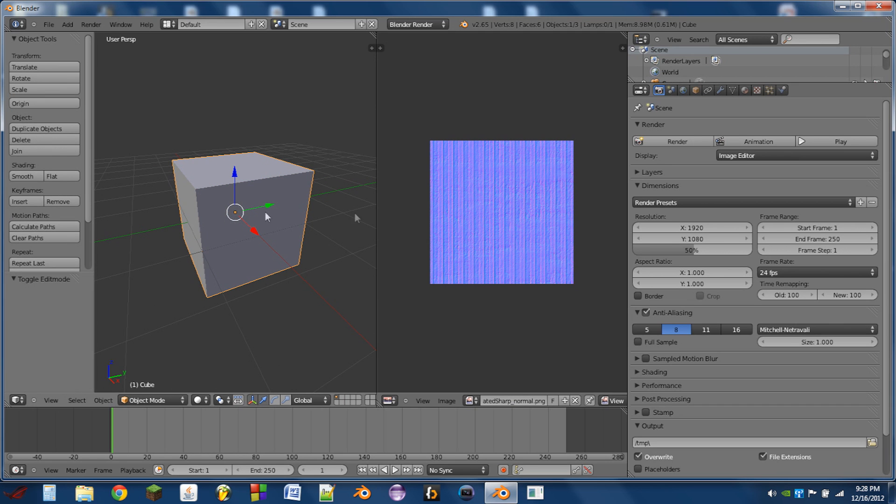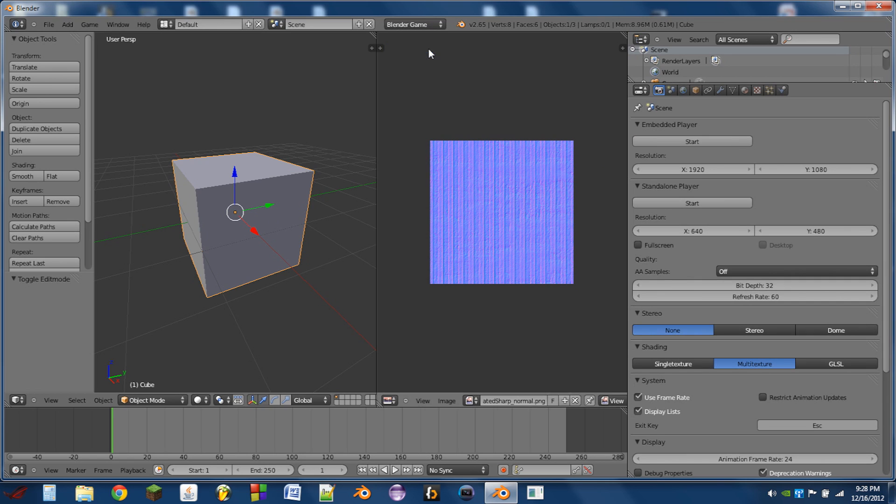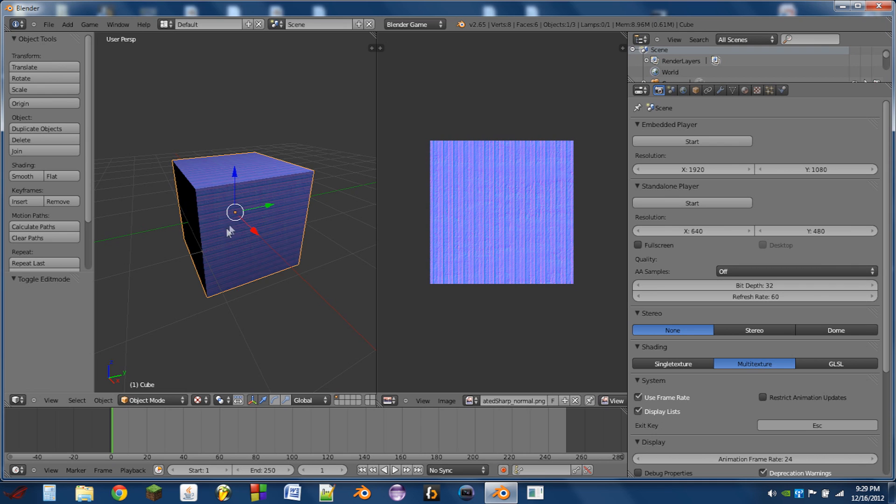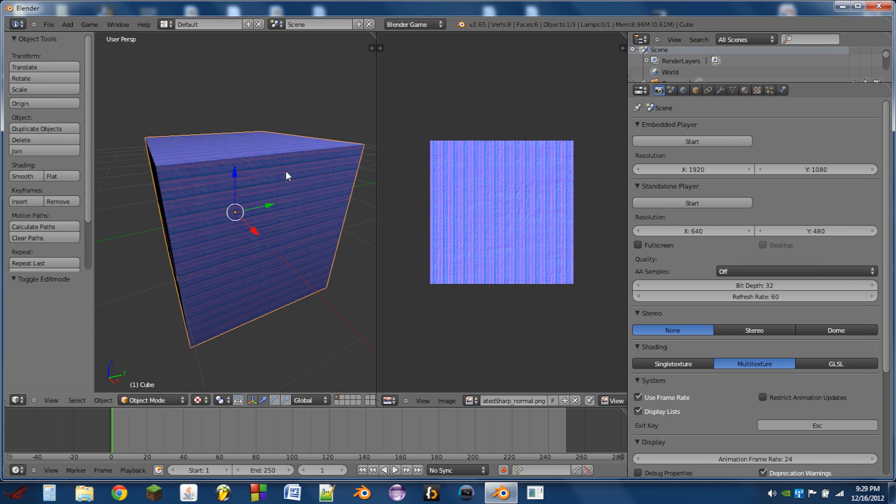Next we're going to switch from Blender render to Blender game and from standard to texture viewport shading.